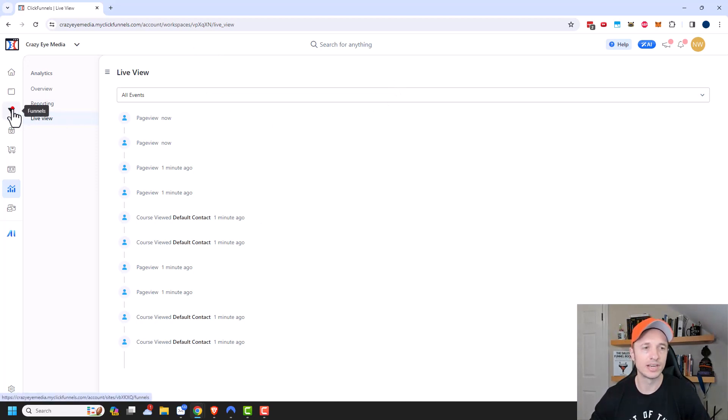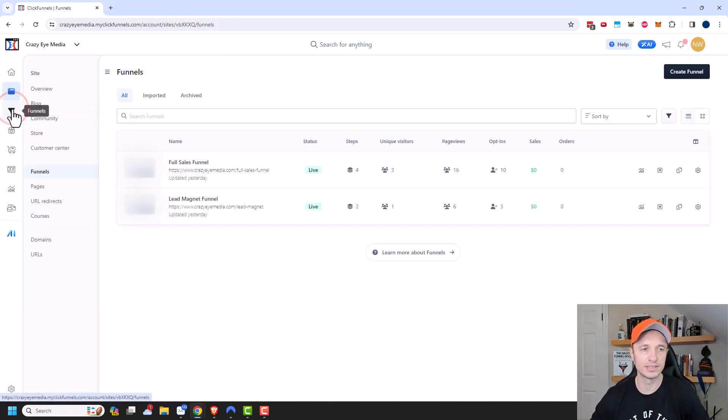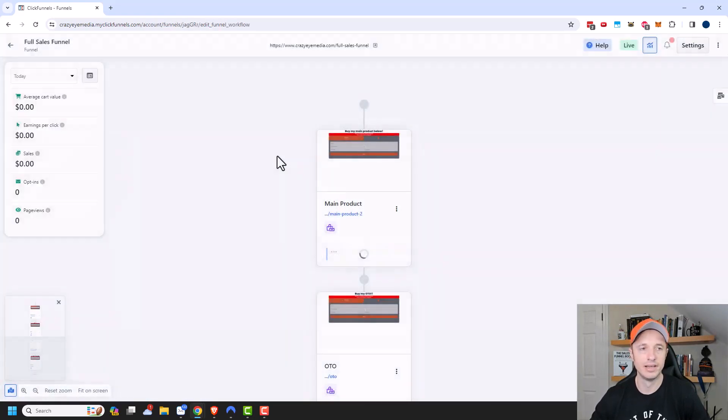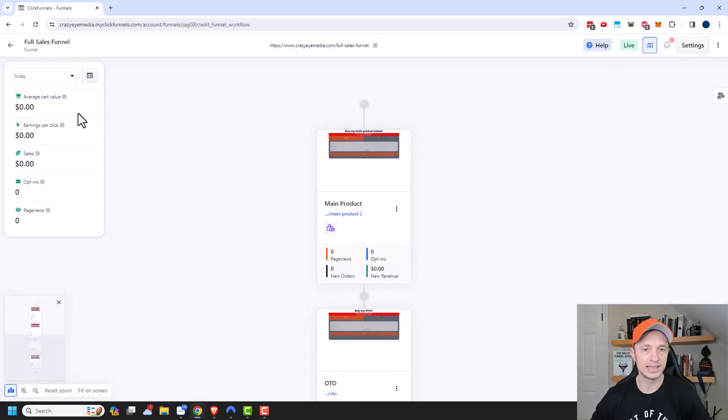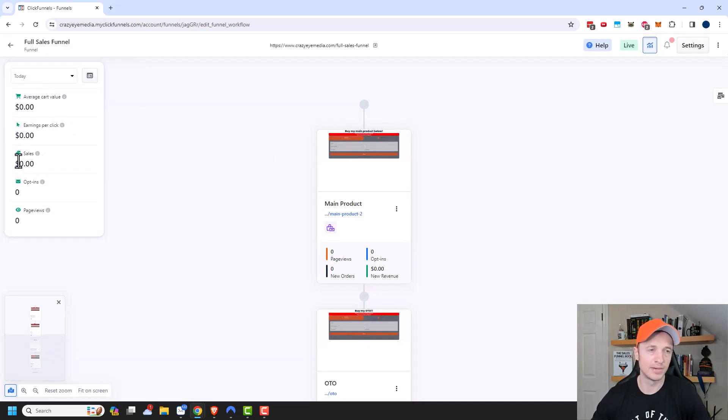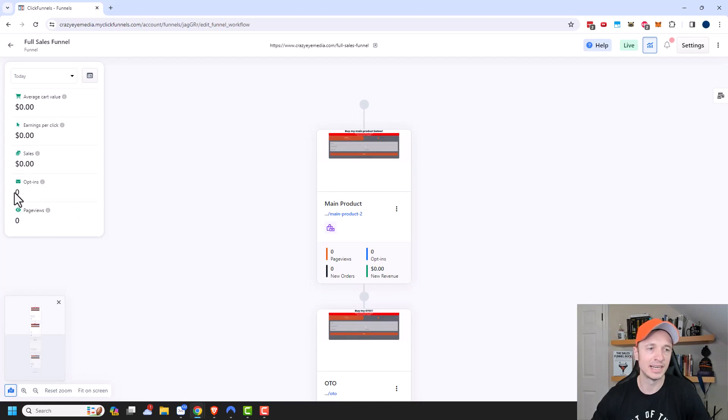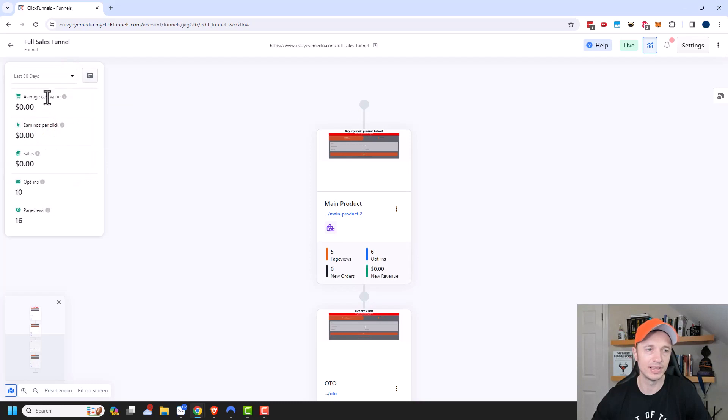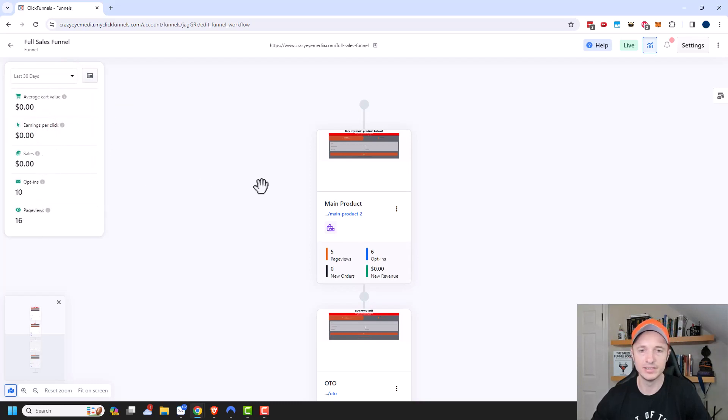So if we come to our funnels up here, we can open up one of our funnels. So I have my full sales funnel right here. And we can see that there are analytics on the left hand side. So we can look at how much our sales funnel is bringing in or how many sales is generated and so on. I'm going to do the last 30 days so that way there might be some data showing up.